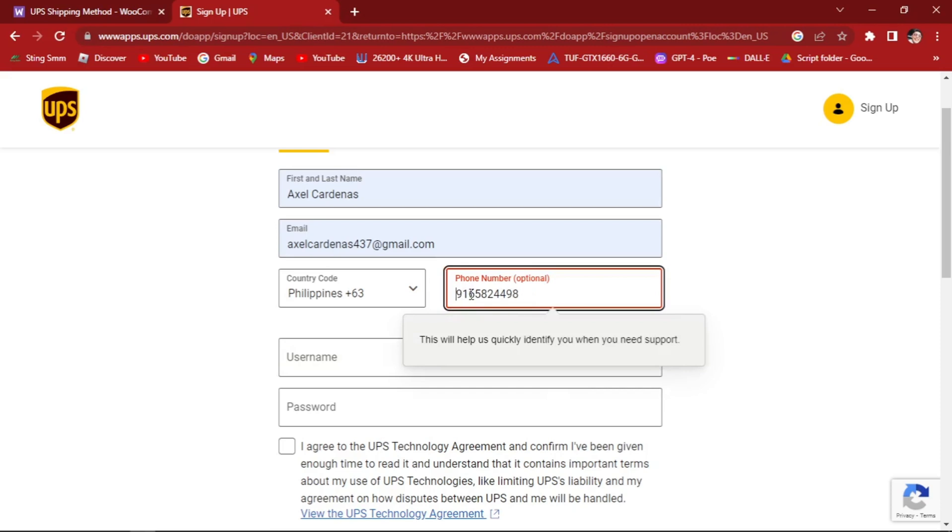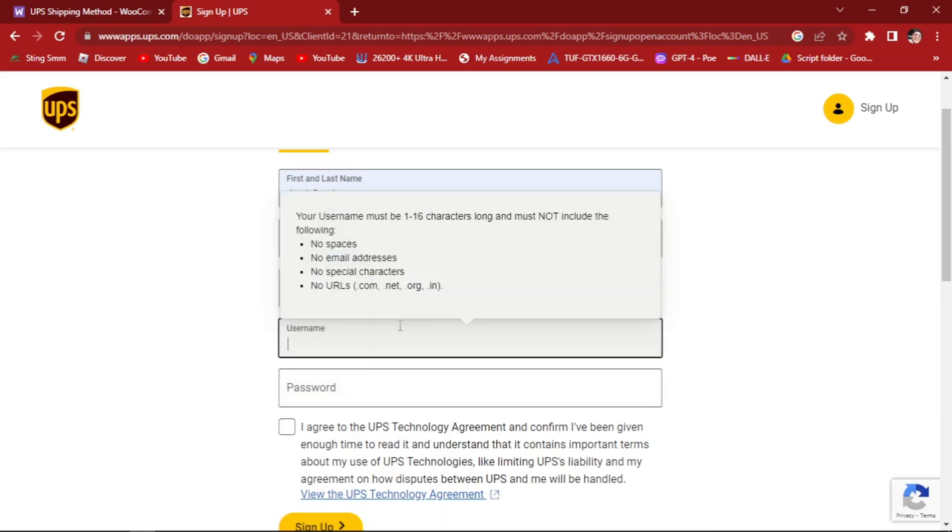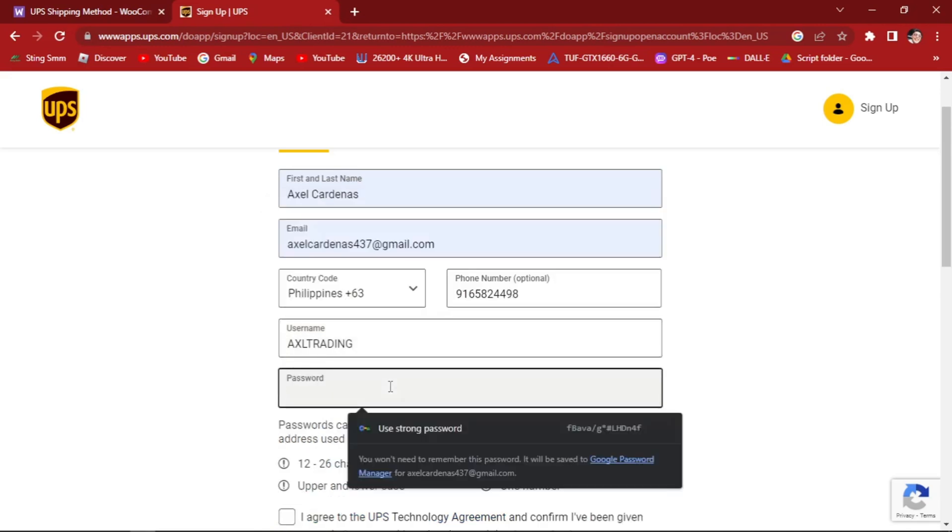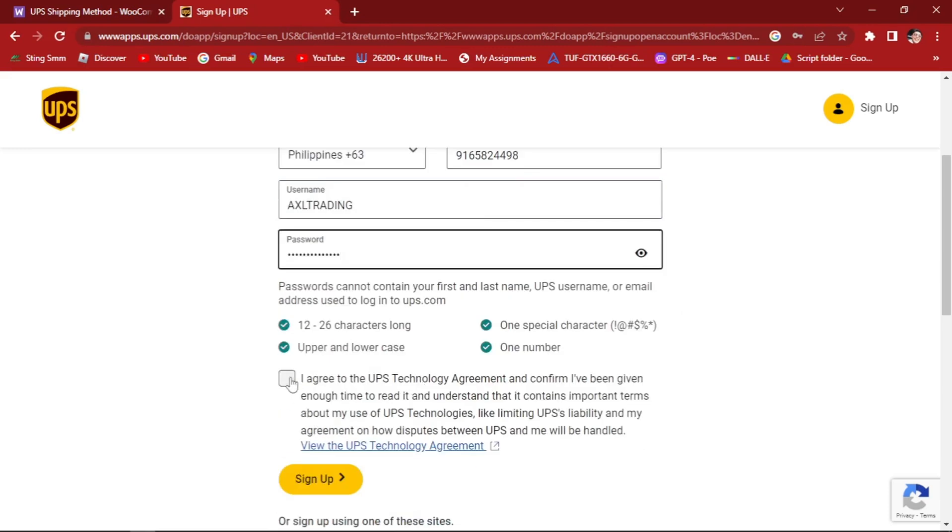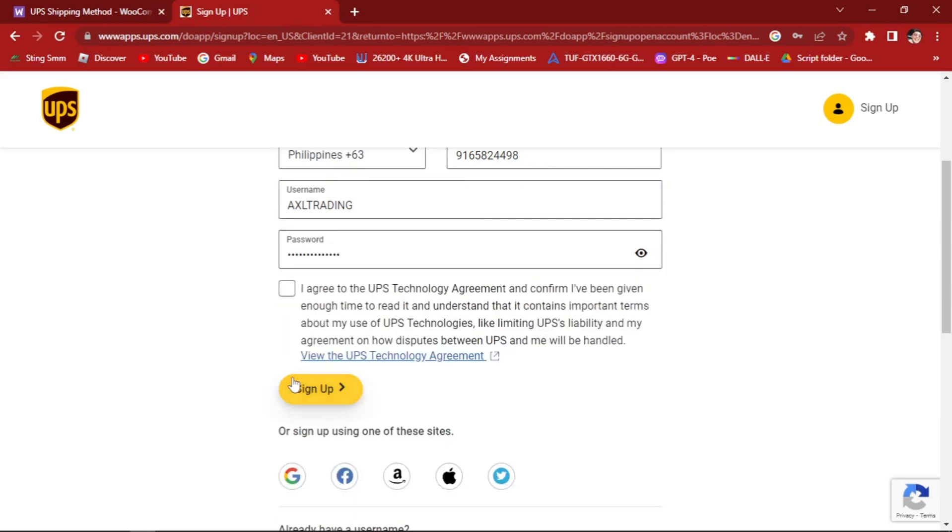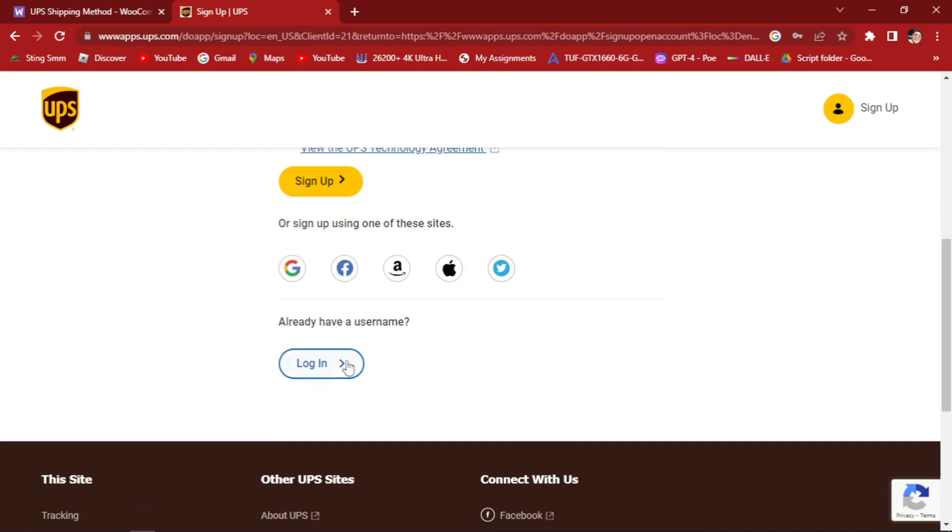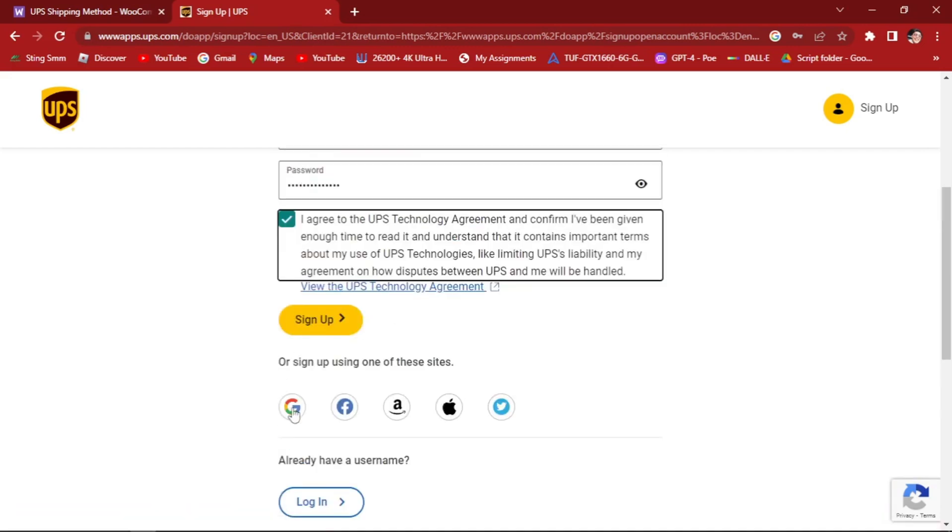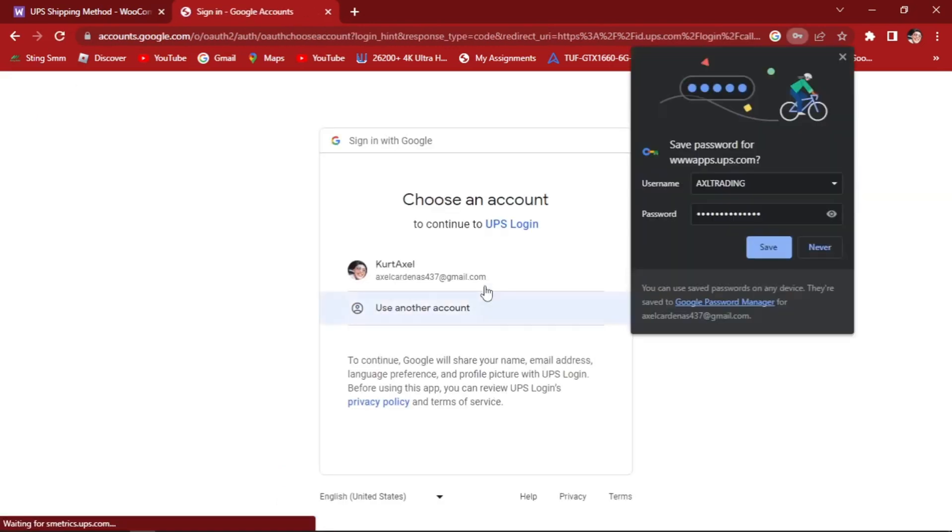Let's click here. Let's remove this. Username - let's try AXL trading, just for tutorial purposes. And let's add our password. Agree to the UPS technology agreement and confirm. Click here. Click log in. Or you can also use your Google account. Let's just use this one.